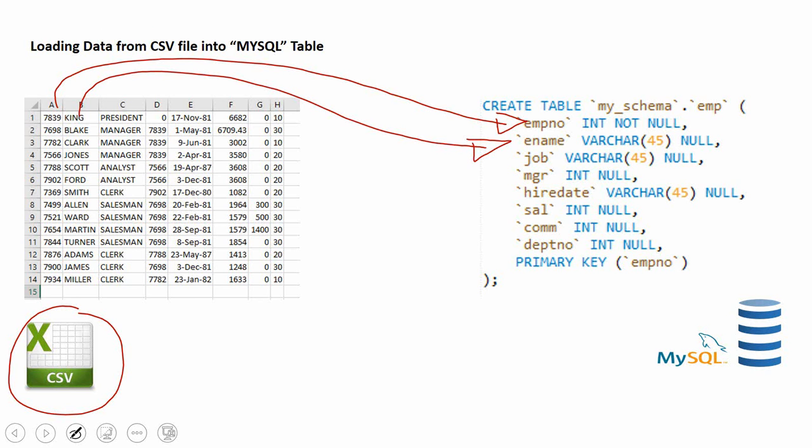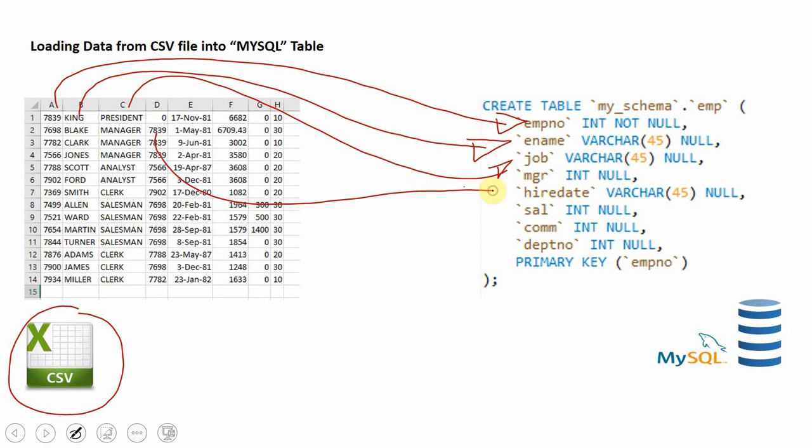Similarly, the rest of the columns like job into the job column, the manager information into manager column of integer type. The date I'm storing as varchar because normally when storing a date from an external file into database we need to convert into a proper date format, otherwise it will throw error at execution time.